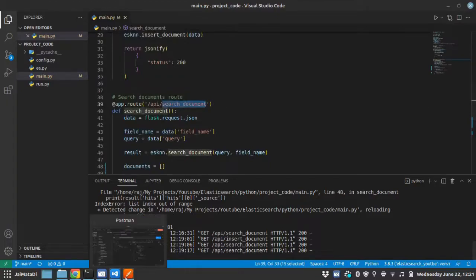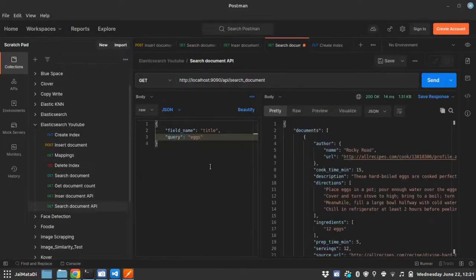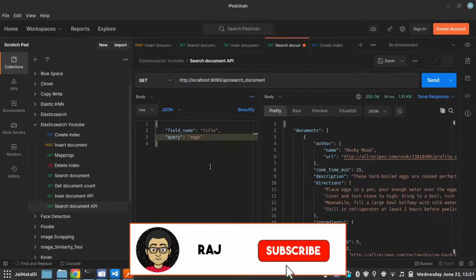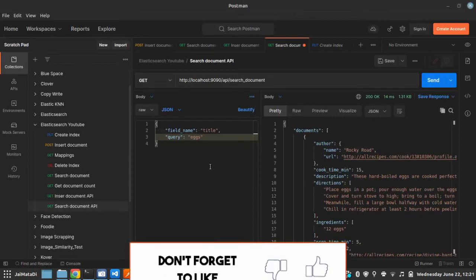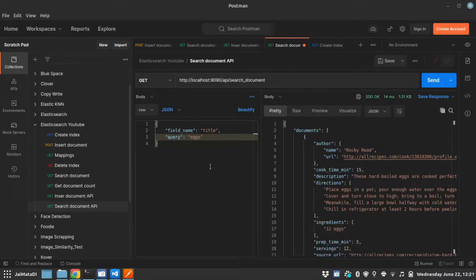And we will verify that using APIs. See you in the next video of the tutorial series. If you like my work, please subscribe to my channel. It helps. Thank you. Peace.